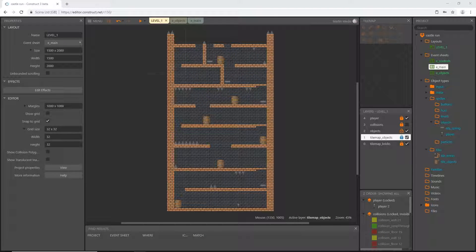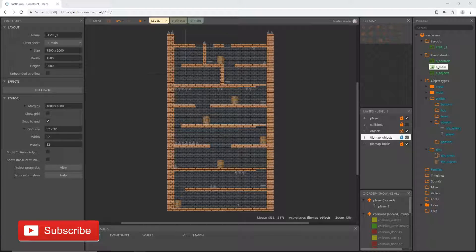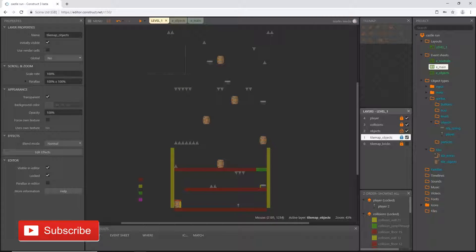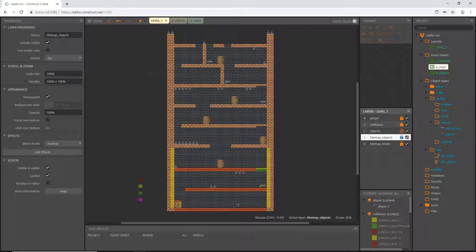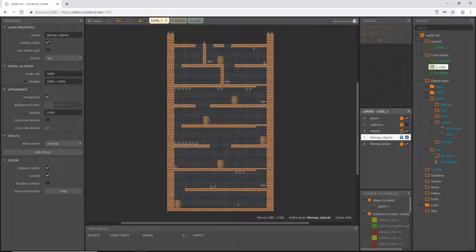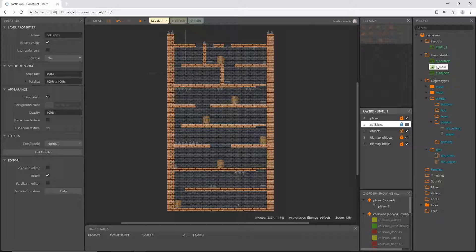Welcome back to the next video in this series. In the last video we started designing our first level, painting it using two different tile maps. Now we can move collisions into place. These tile maps without collision are just artwork — our player does not interact with any of this. When we do it this way, we can use tile maps to paint the level visually, then go back and use collisions to make it playable.